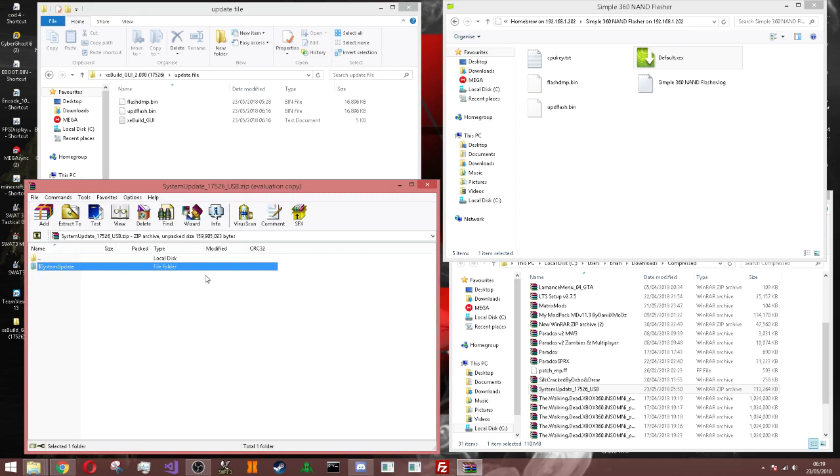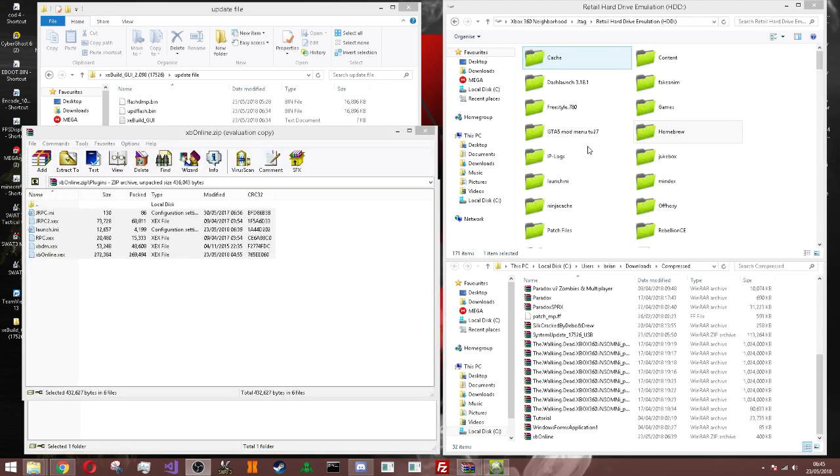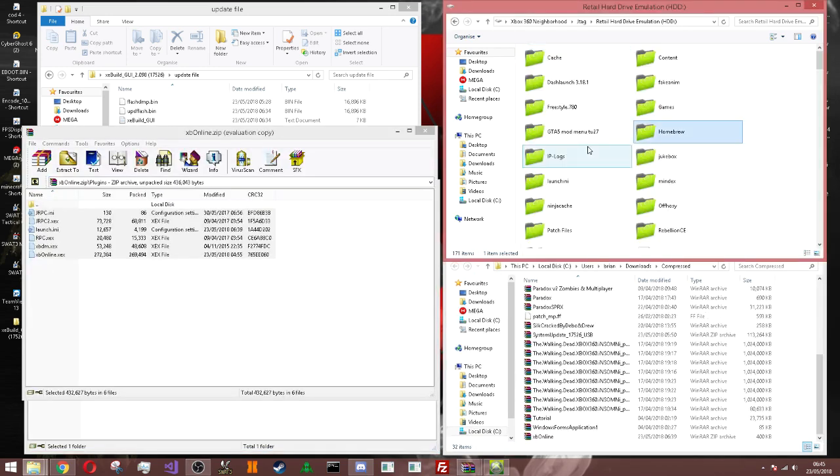All you've got to do is just put this on the root of your USB, which I will do now. All you've got to do is just put this on the root of your USB. But if it doesn't detect the update with this folder, all you've got to do is just change the S to another dollar sign.